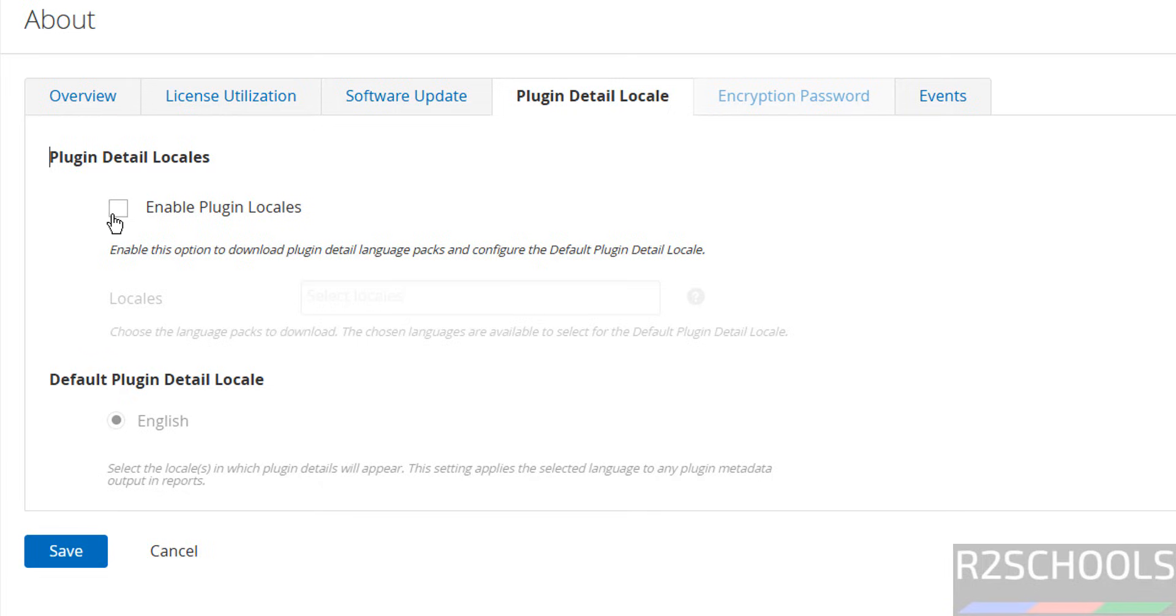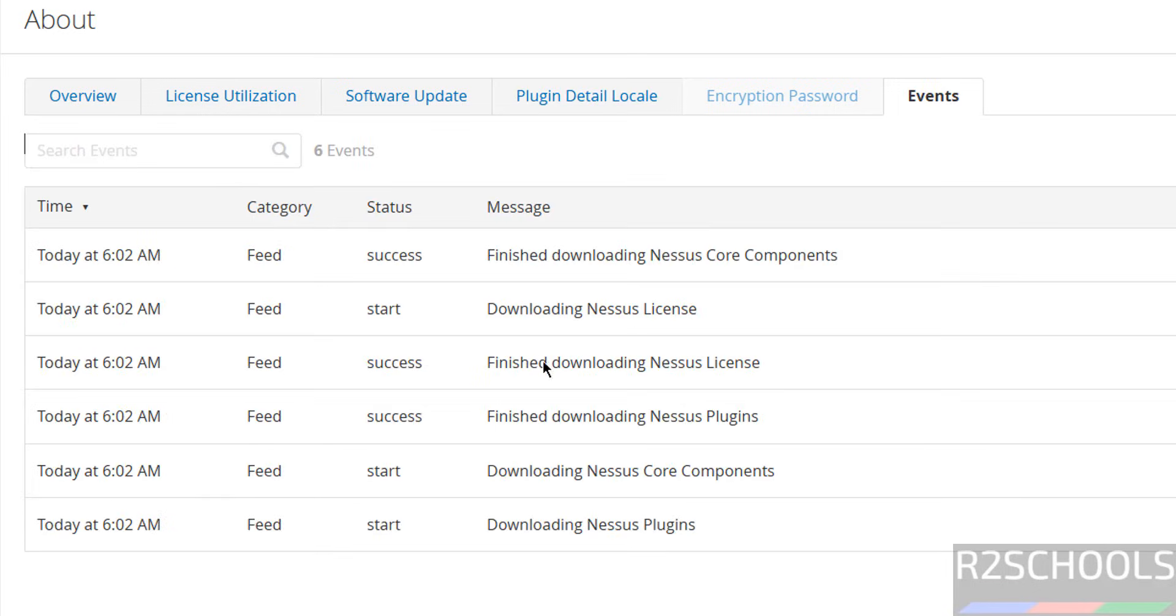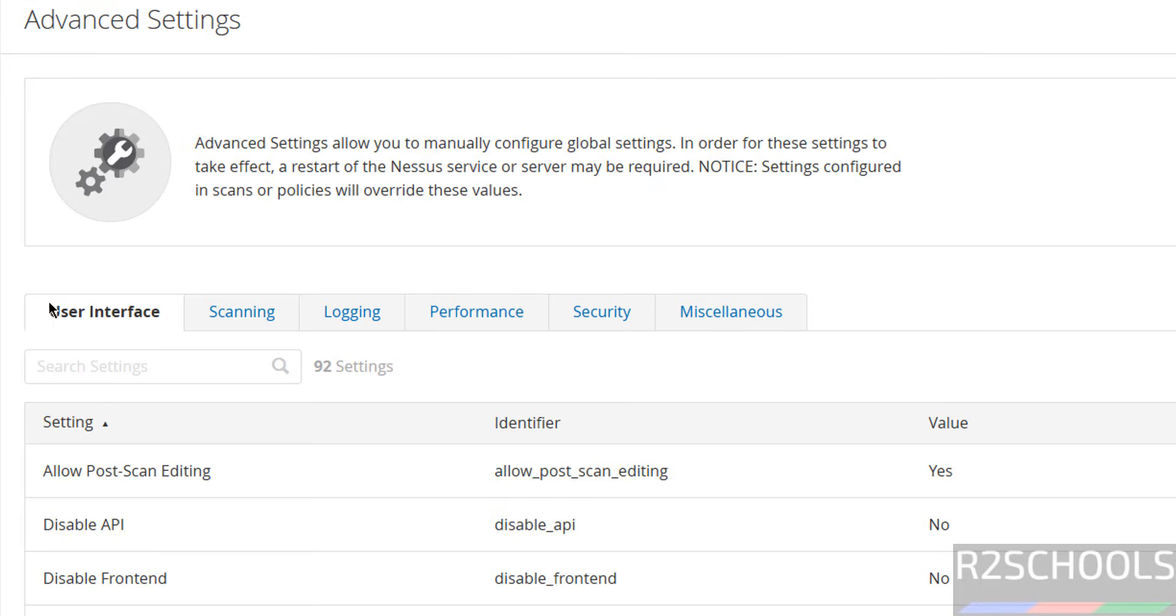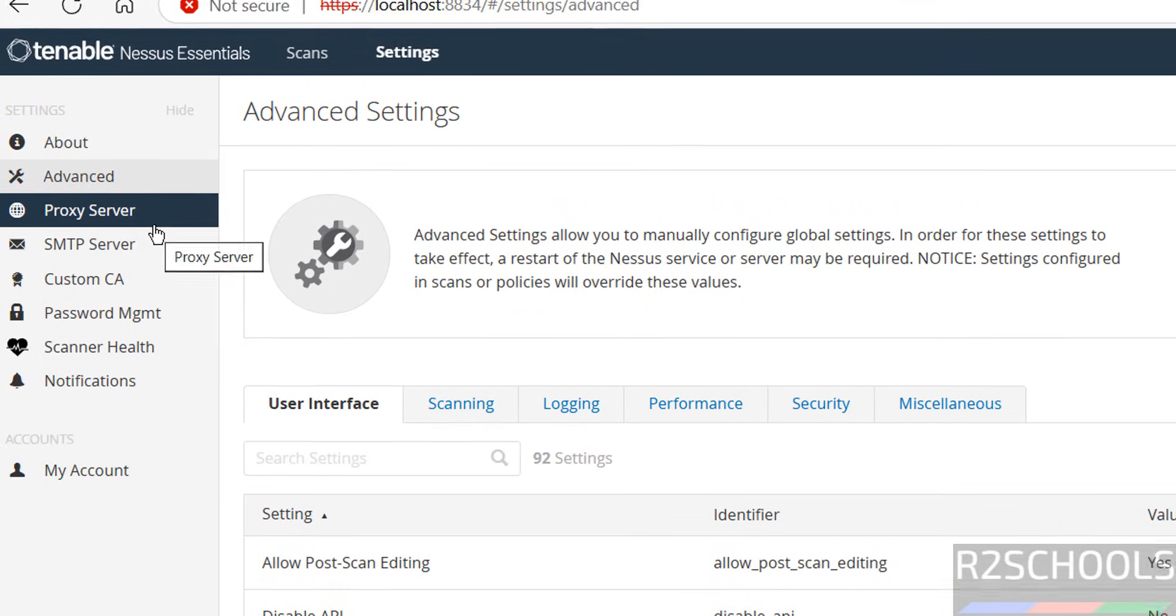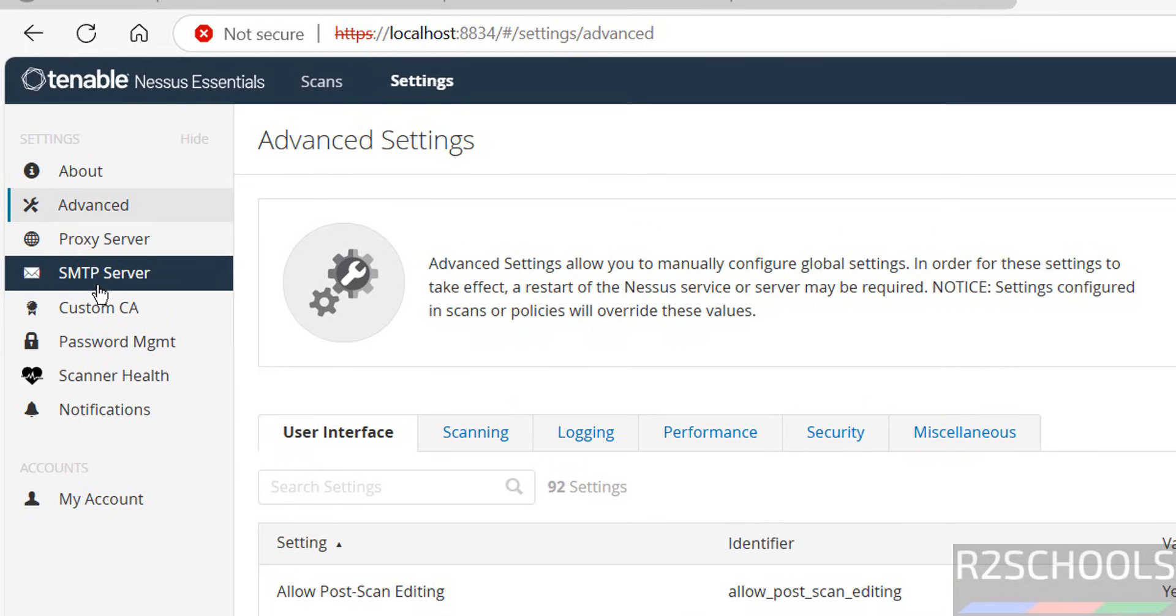Advanced section - here we have User Interface, Scanning, Logging, Performance, Security, and Miscellaneous. Also, we have options for Proxy Server, SMTP Server, Custom CA, Password Management, Scanner Health, and Notifications.